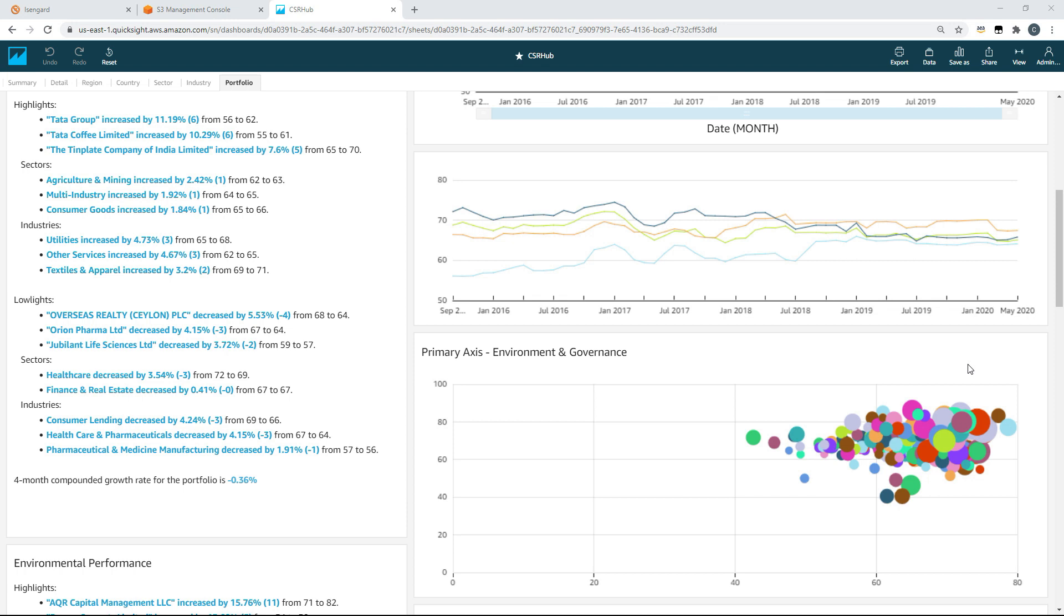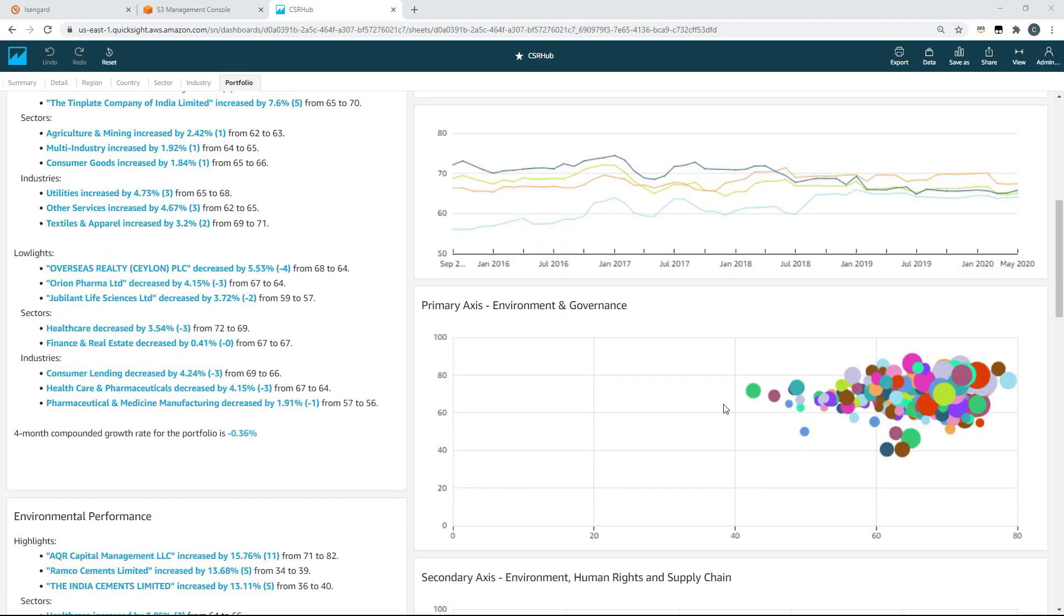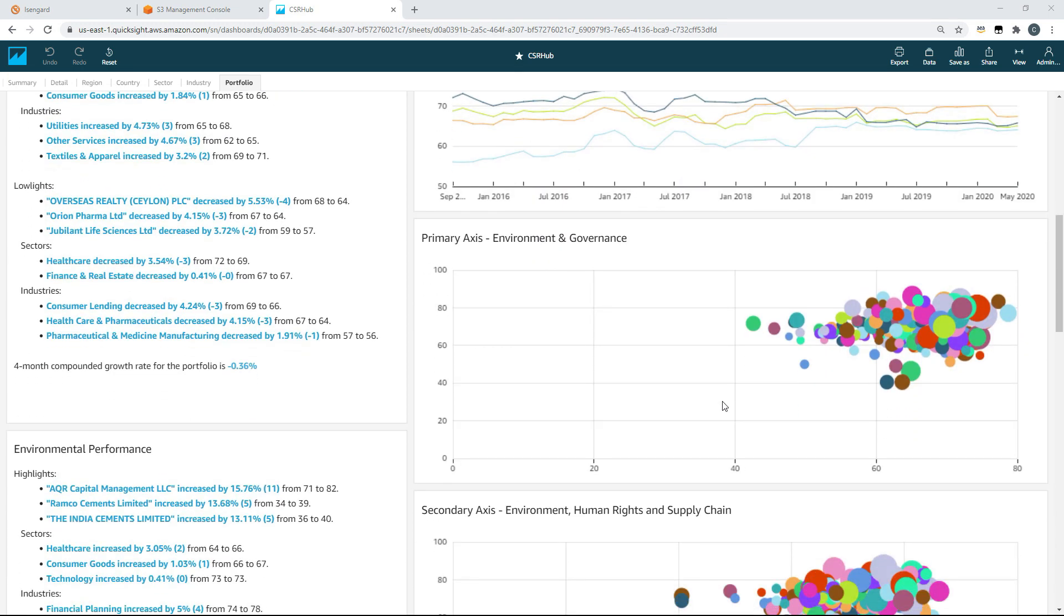As an example, they may wish to take this data and compare it alongside stock performance to see how ESG performance correlates to business performance.